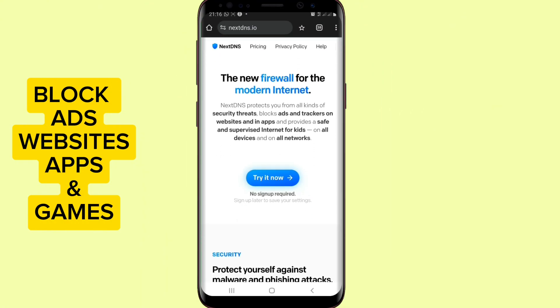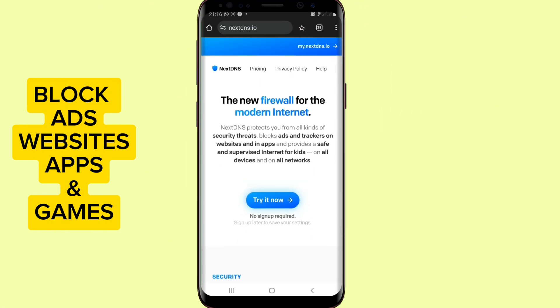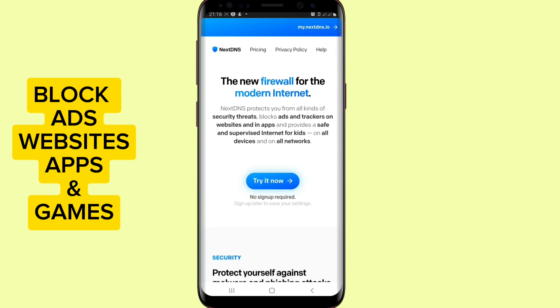Then you open this website. The link to this website is in this video's description. This is NextDNS. So when you tap on the link in the description, you register on this website.